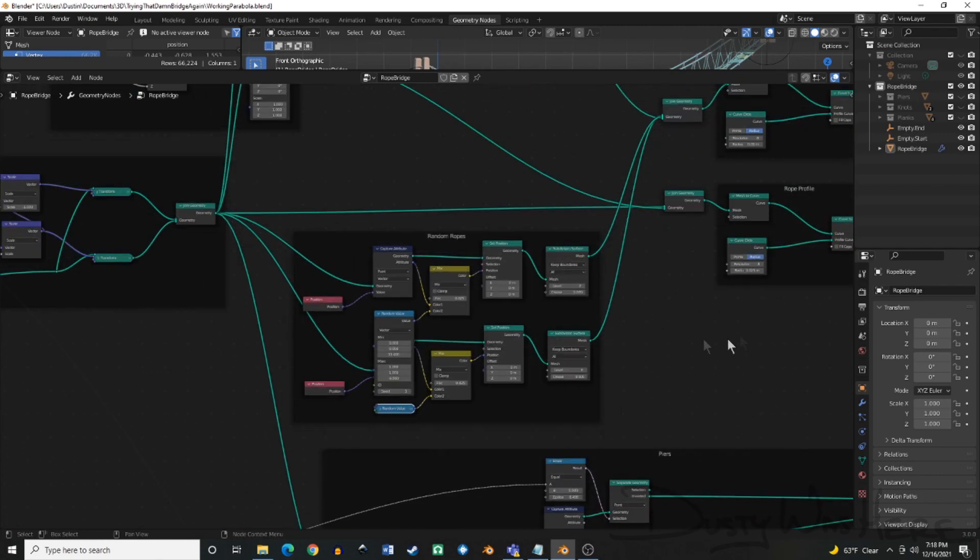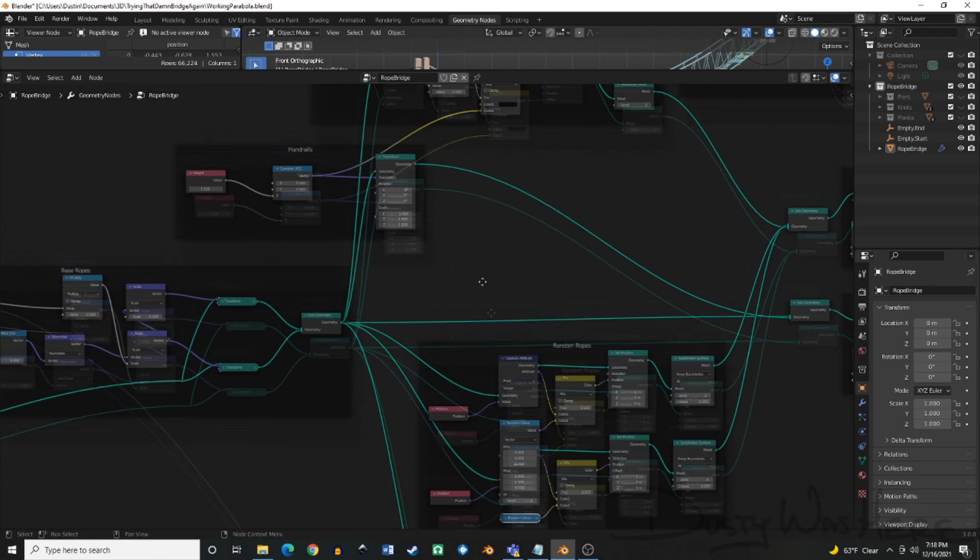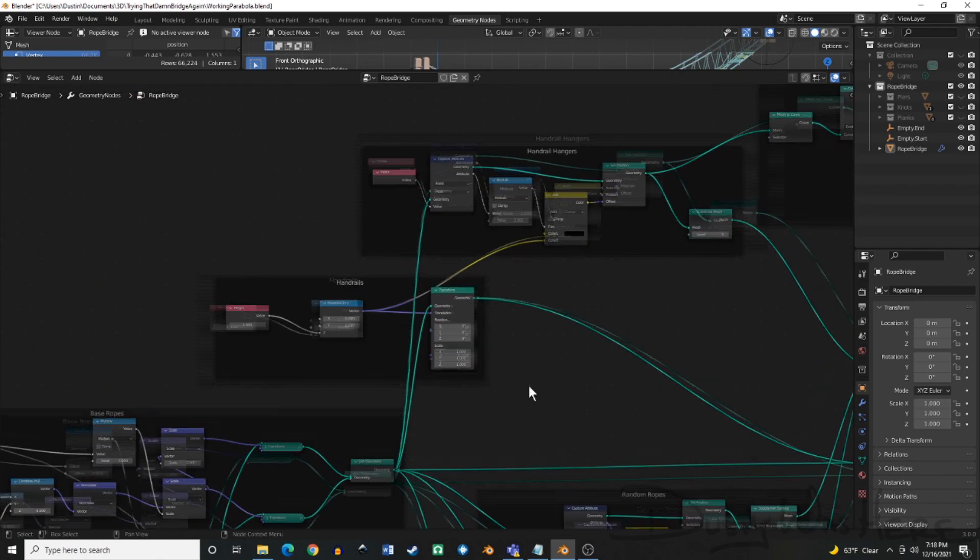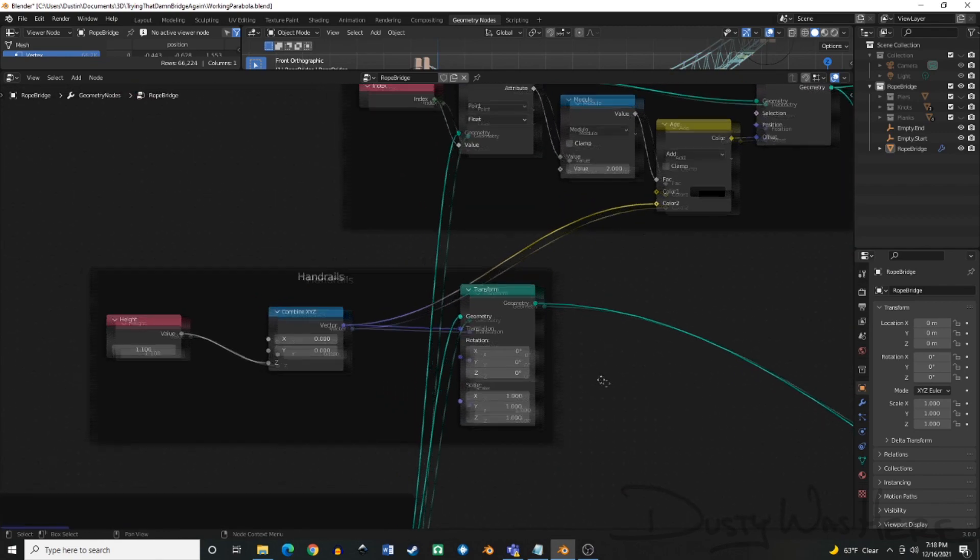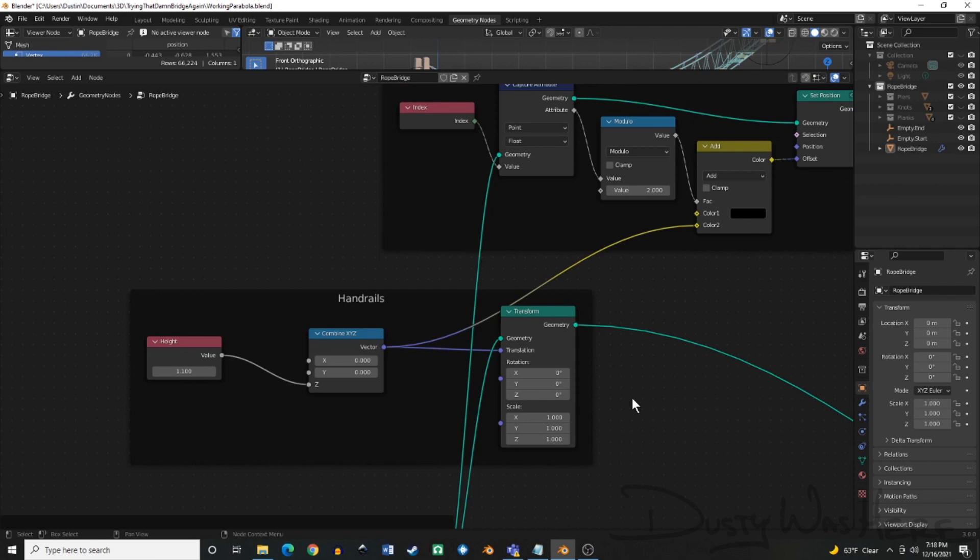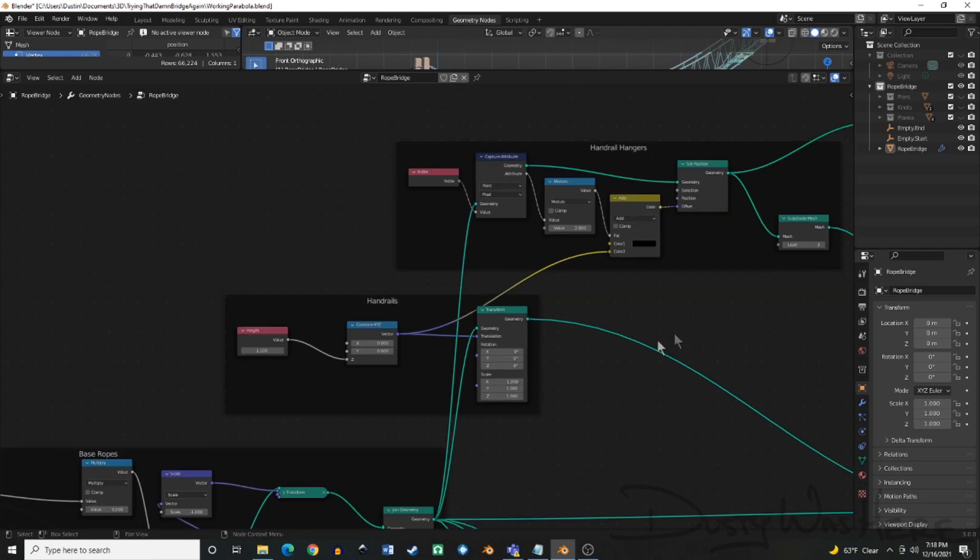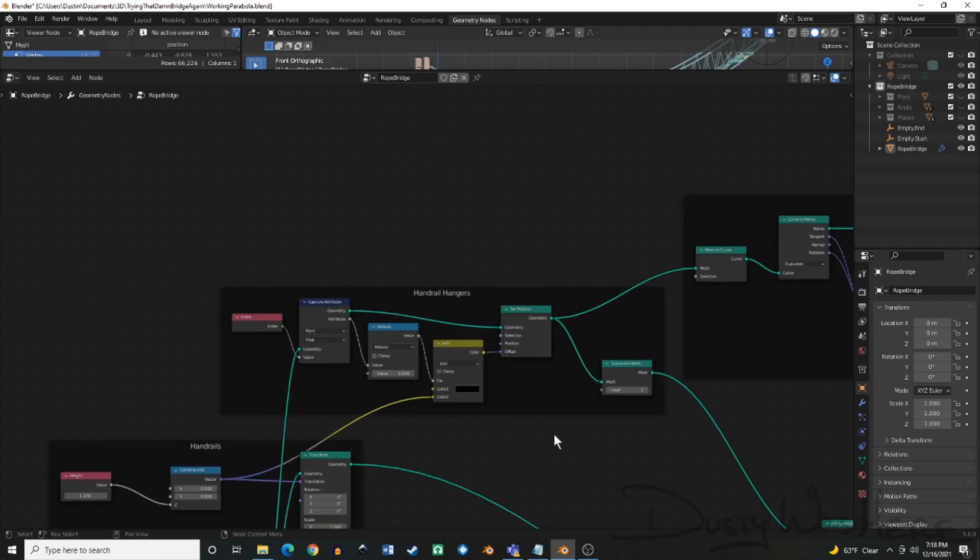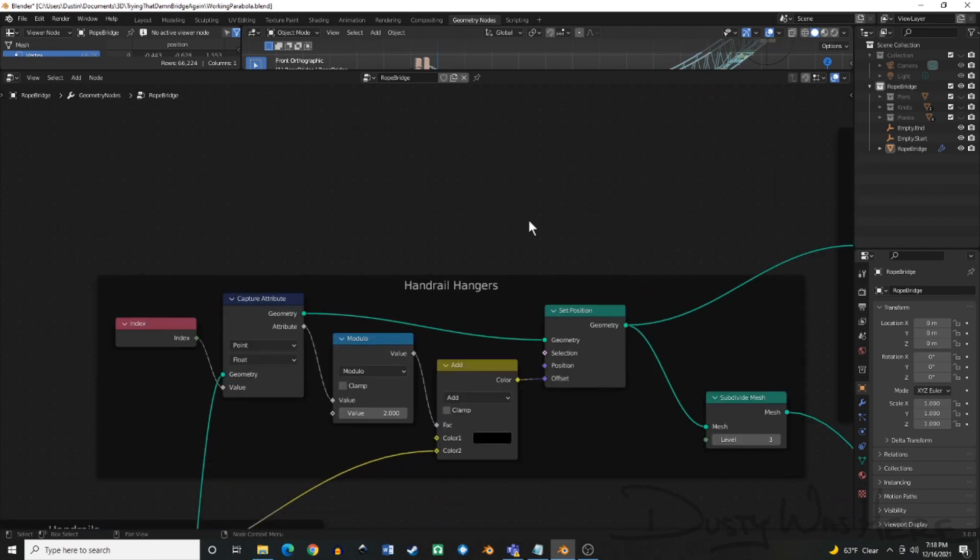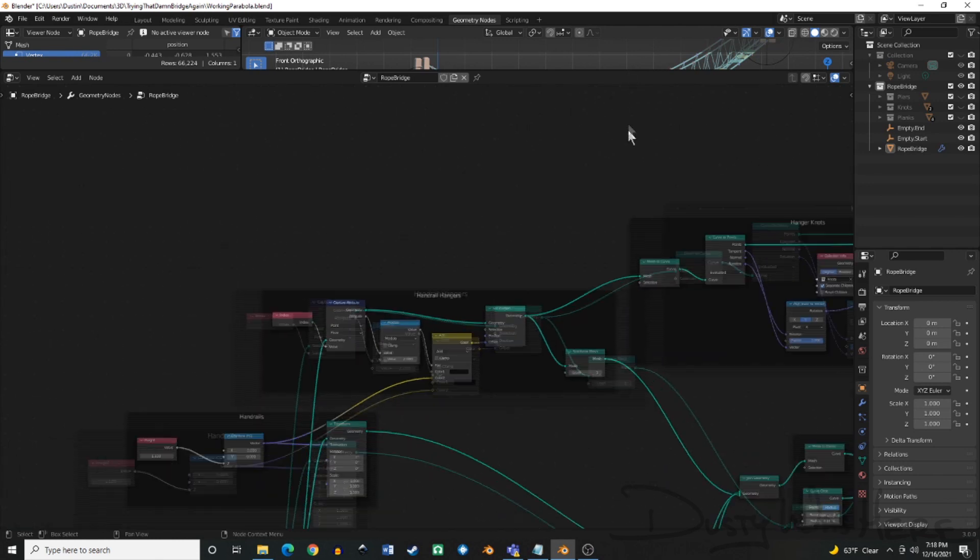We talked about the hand ropes, the handrails. Fairly straightforward right here. We talked about the handrail hangers, the thin lines that go in between the handrails and the base of the bridge, the base ropes that are on the bridge. Fairly straightforward here in fields.